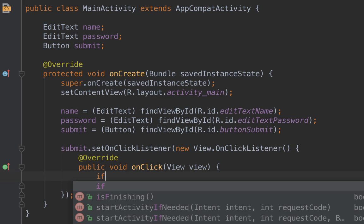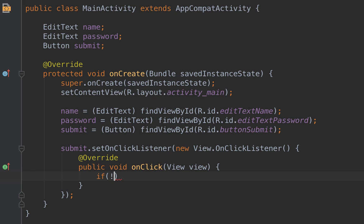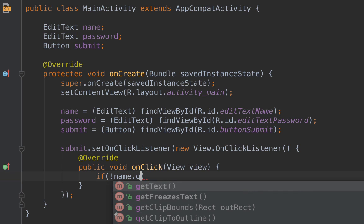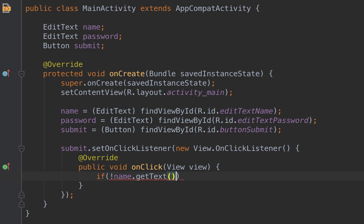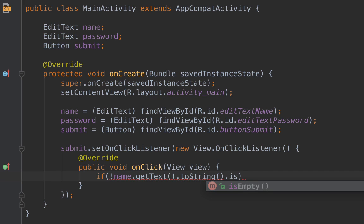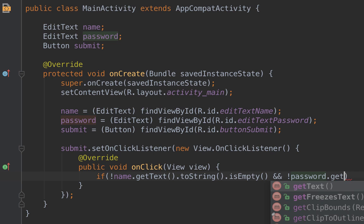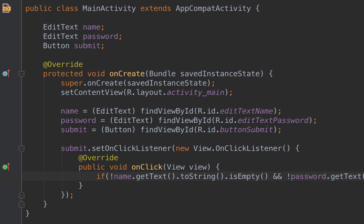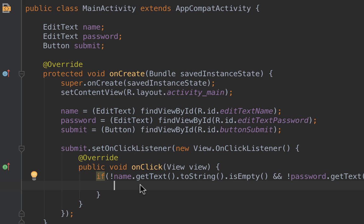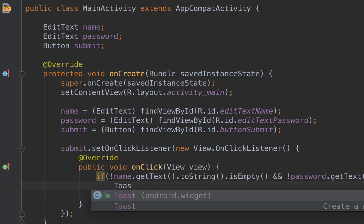We start with an if condition to check if the name is not empty: name.getText().toString().isEmpty(). We add the exclamation mark to mean 'not empty'. We do the same for the password: if name.getText().toString() is not empty AND password.getText().toString() is not empty, then inside this condition we write the Toast message.